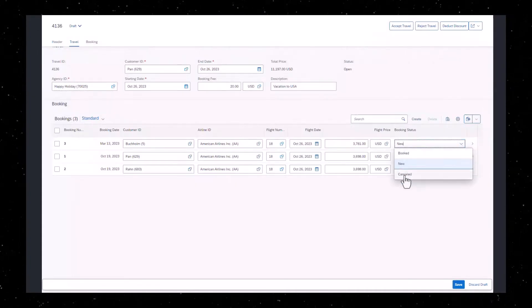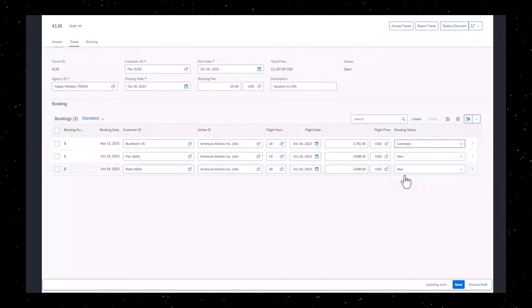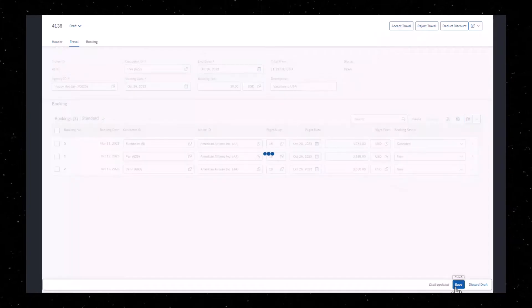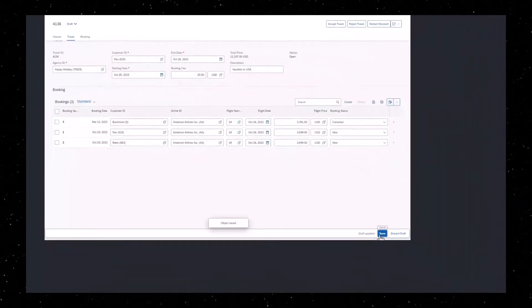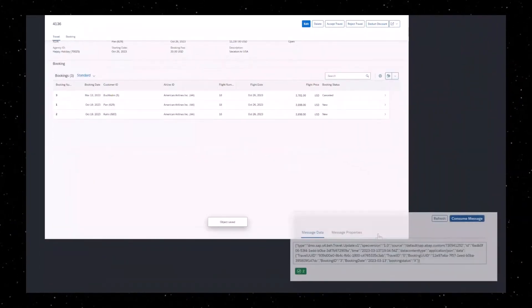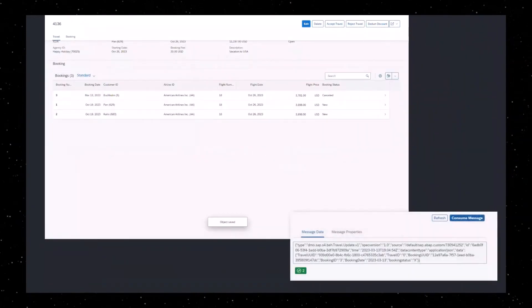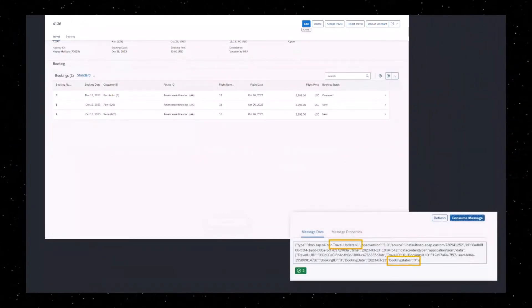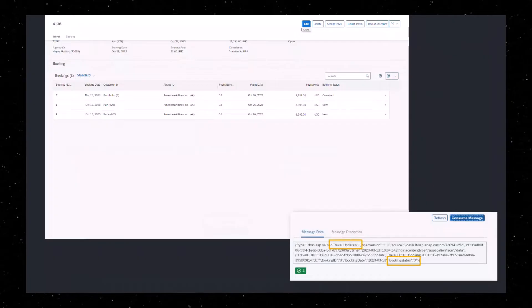In this example, we change the booking status to cancelled. An event with the respective message is raised after the change of state has been completed.